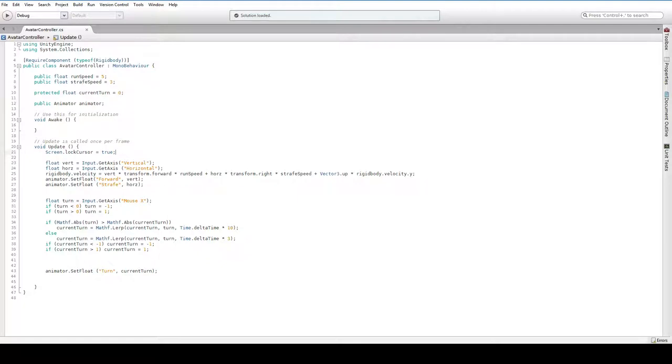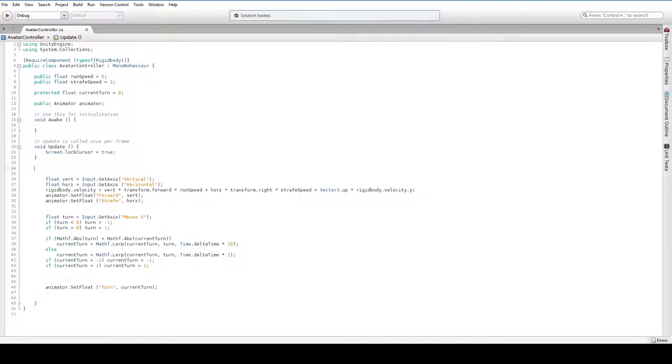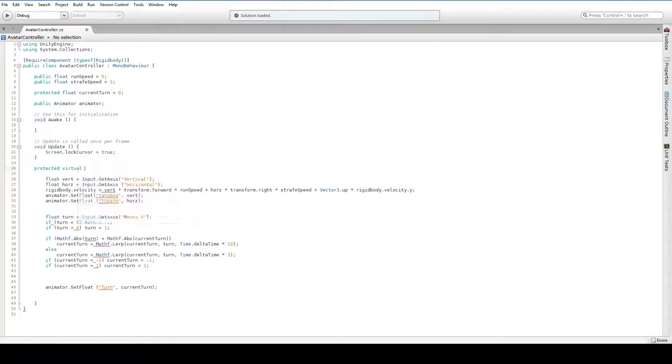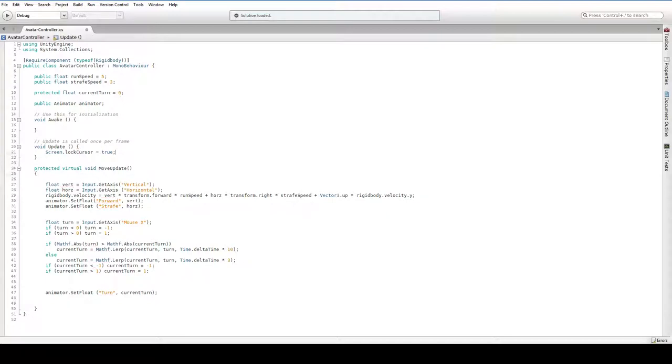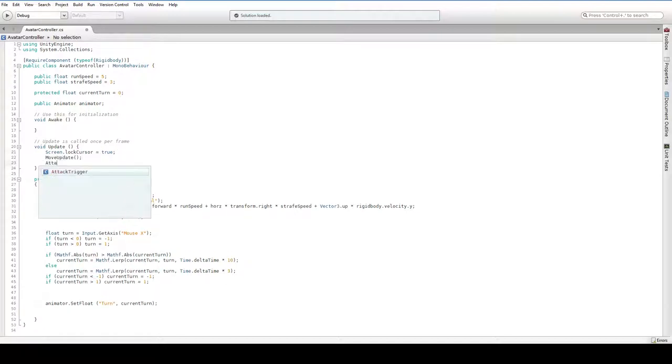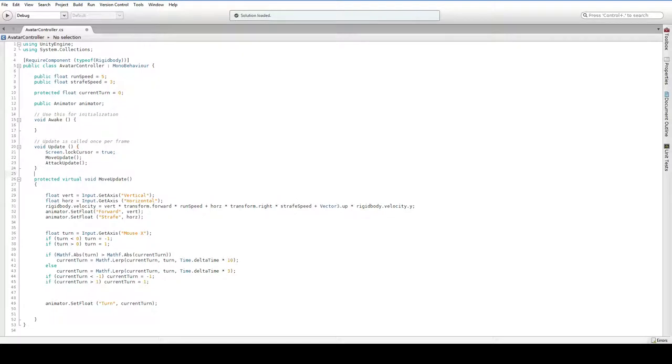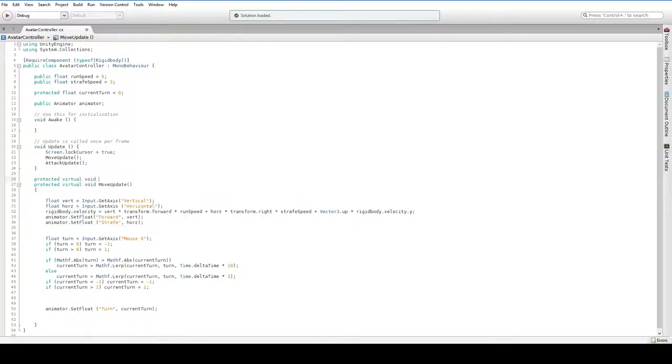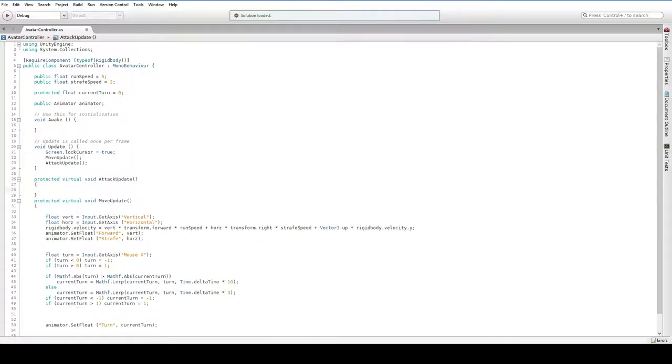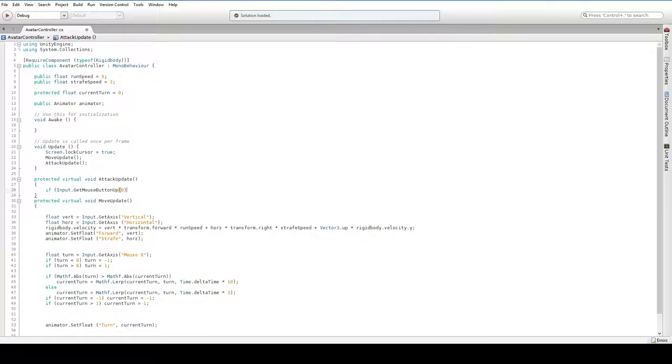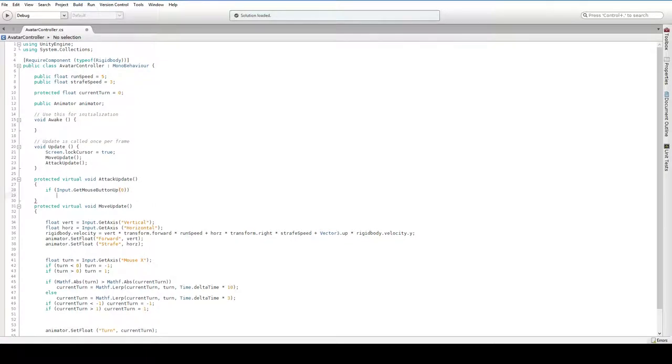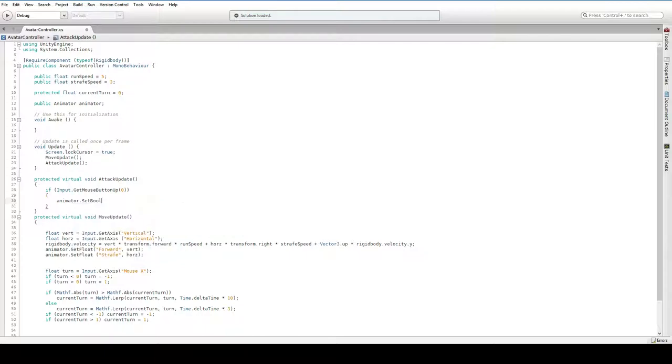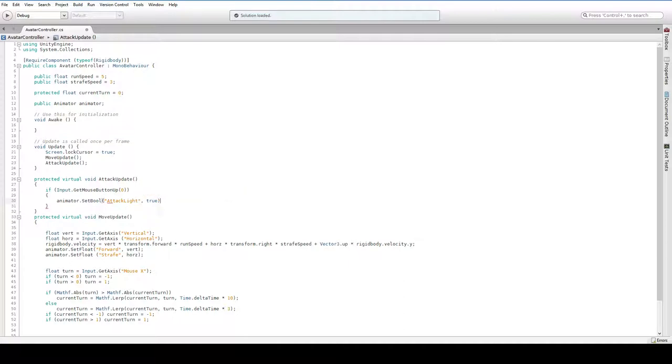The first thing we want to do is break this update up because it's starting to get a little bit long. We're also going to need an attack update. So here in attack update, we say if input dot get mouse button up zero, then we want to trigger our animator, the boolean to be attack light comma true. That means once we click the button, we're going to set that light attack to be true.